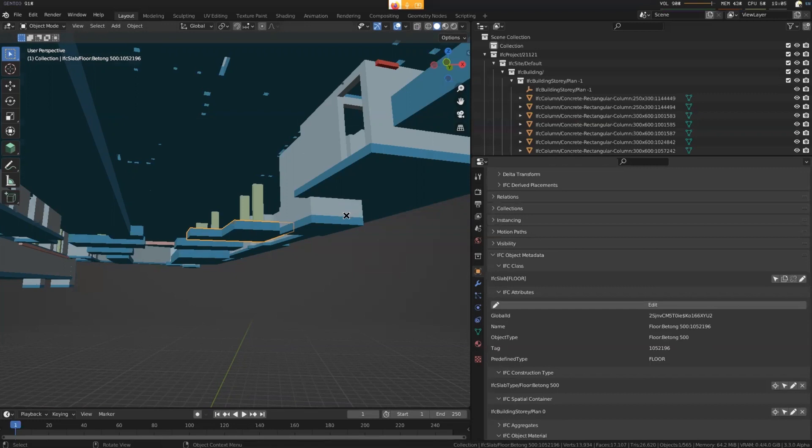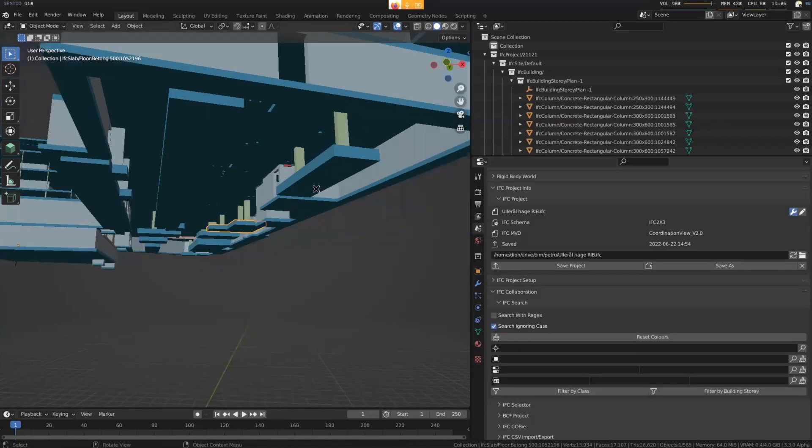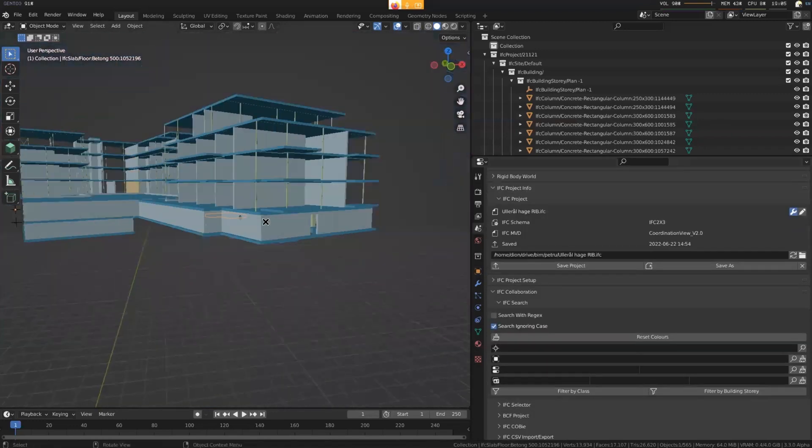So if the moment you have anybody requiring a BIM model that has services, especially if they ask for classified things like for facility management, where it's important to know what type of object it is, IFC4 is the way to go.